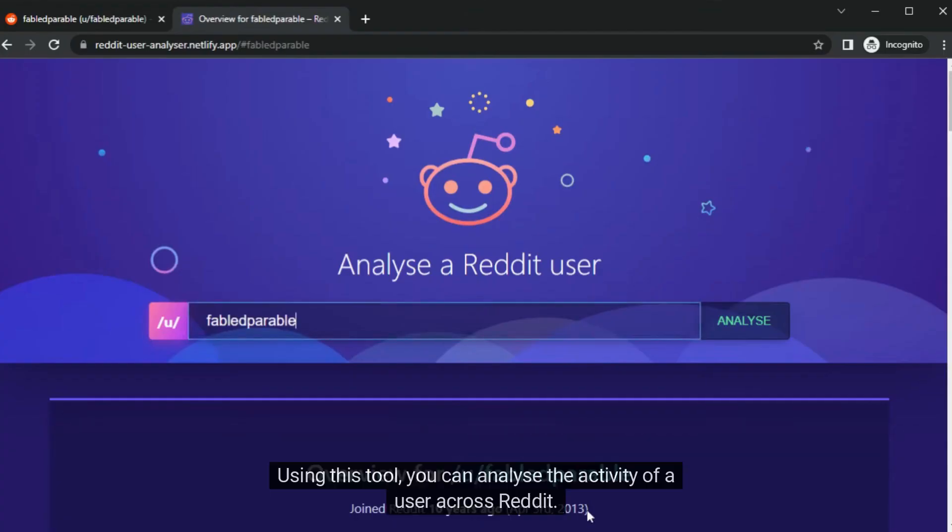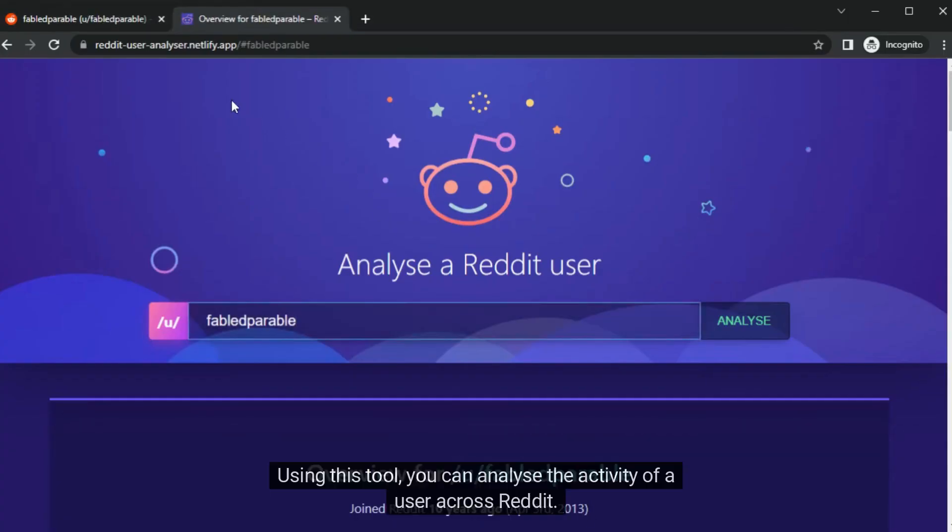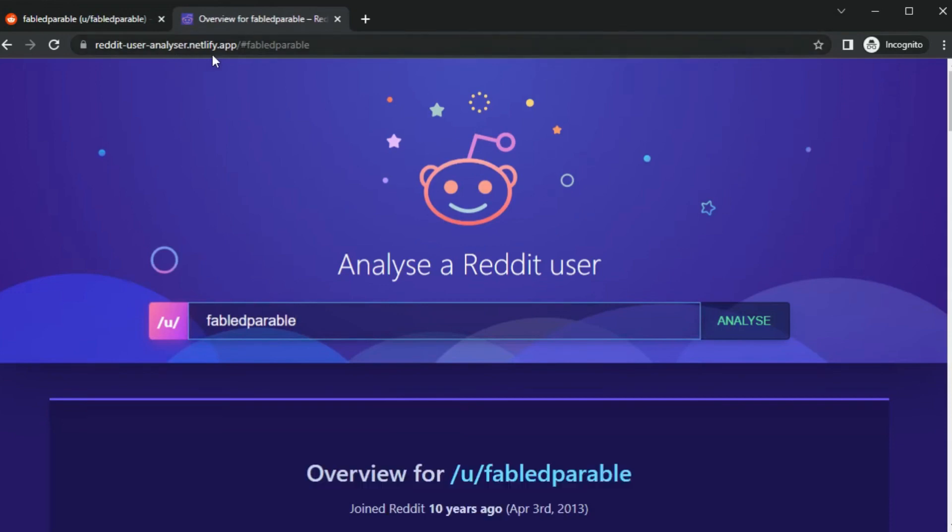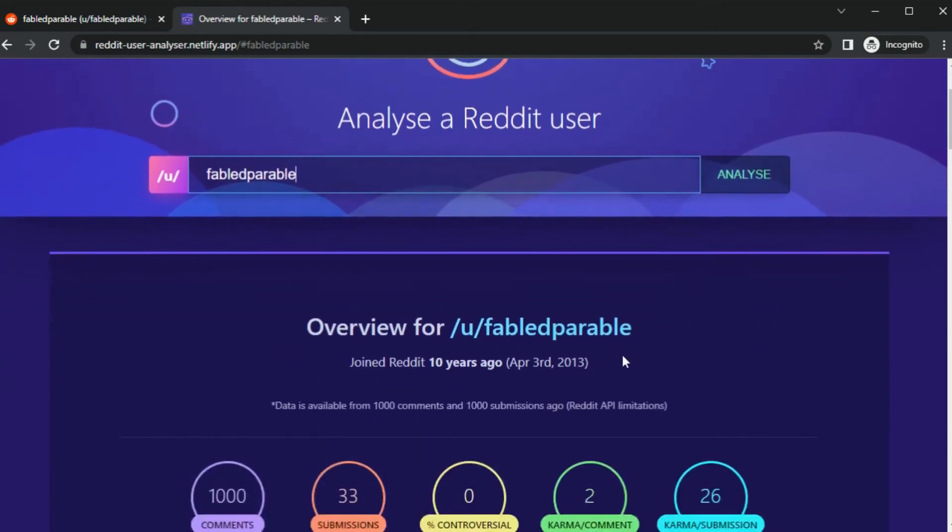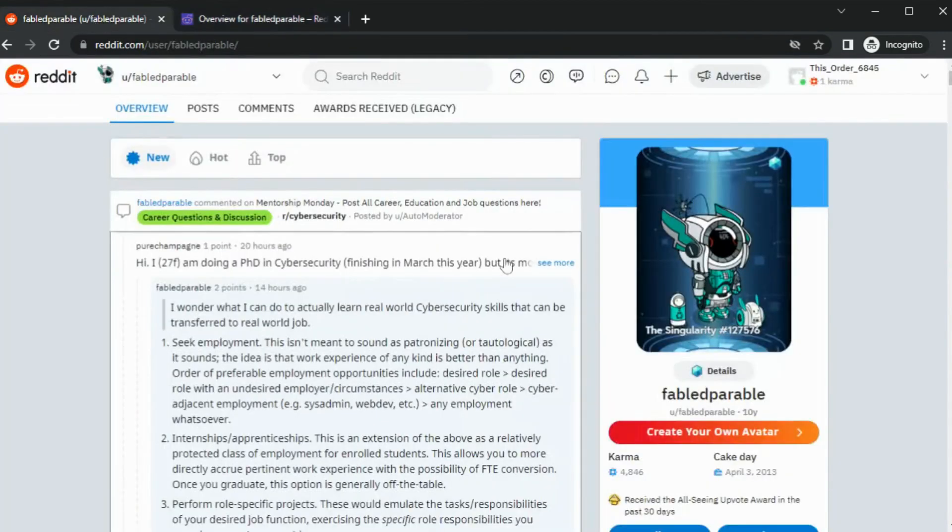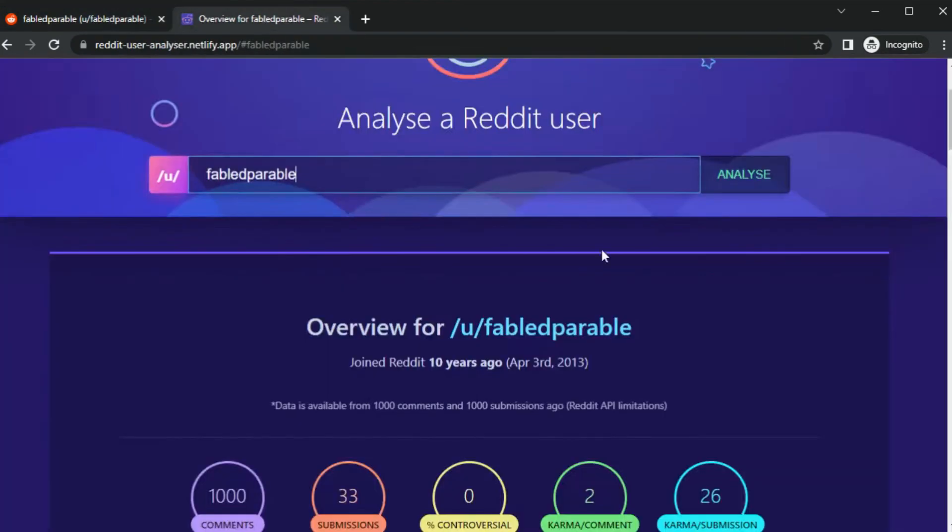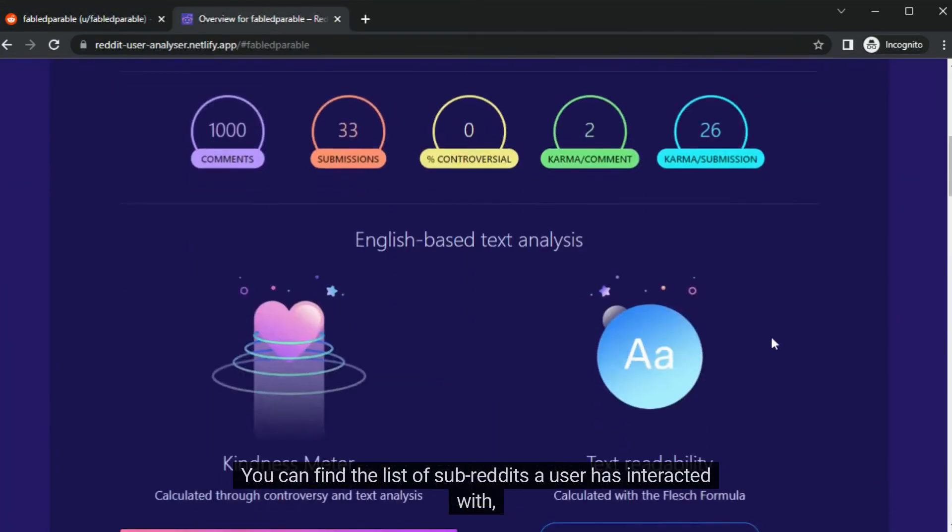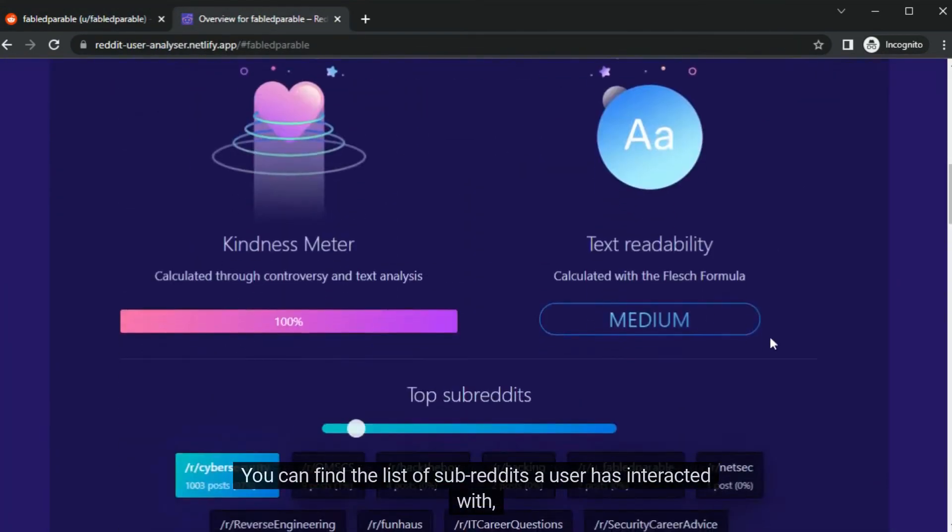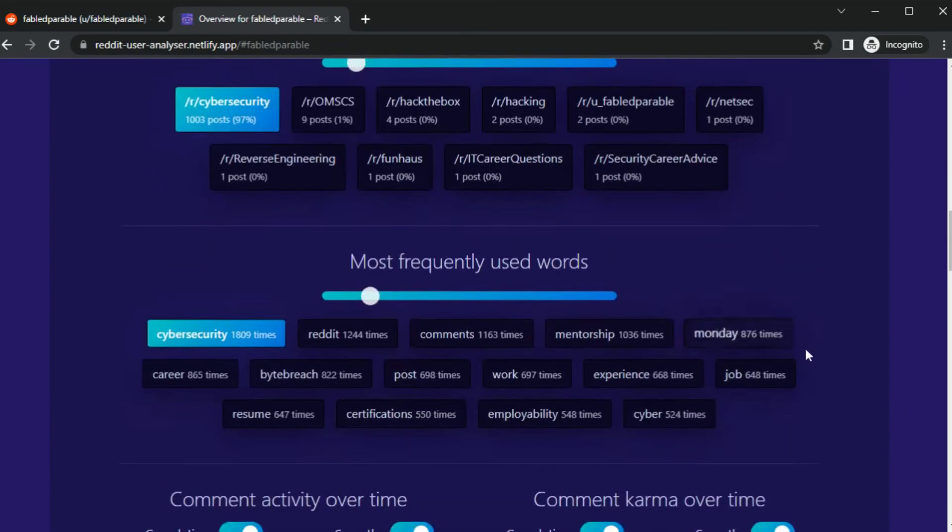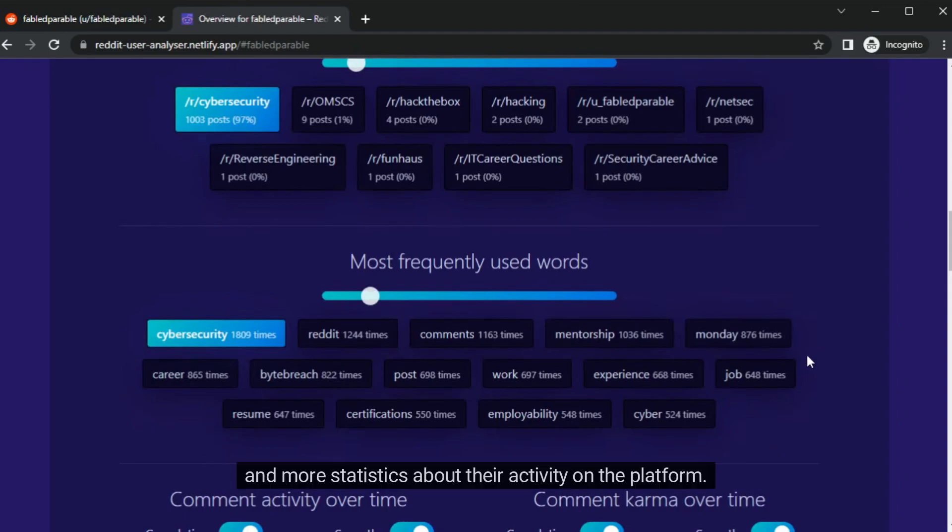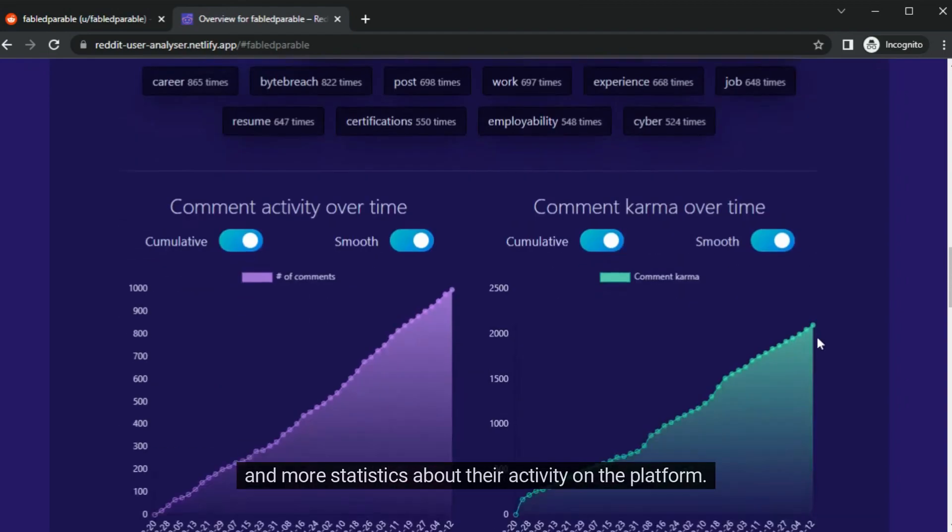Using this tool, you can analyze the activity of a user across Reddit. Just type the username and click analyze. You can find a list of subreddits a user has interacted with, their most frequently used words, and more statistics about their activity on the platform.